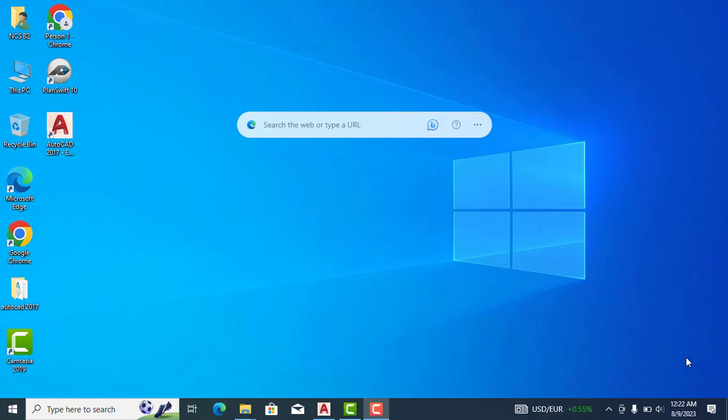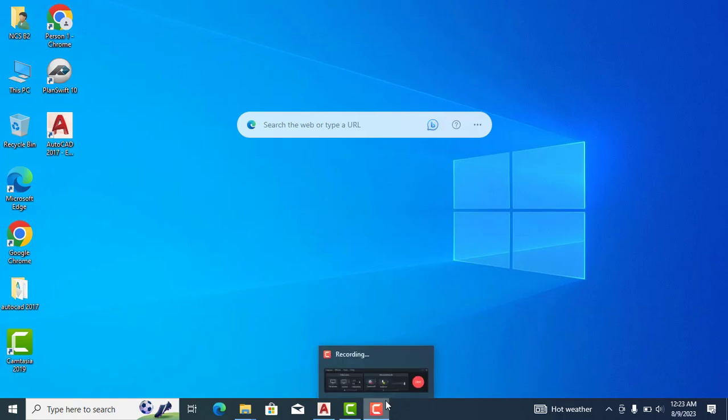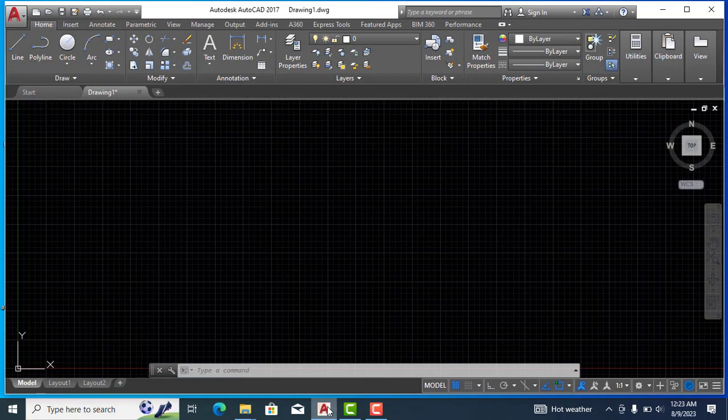Bismillahirrahmanirrahim, assalamualaikum. Welcome to our YouTube channel, The Engineers. In today's video, we will see how we can change the background colors of toolbar and workspace in AutoCAD. So for that, let's open AutoCAD.